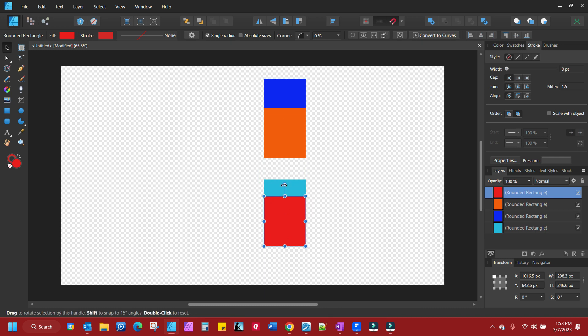So that's the simple explanation of how the layers work in Affinity Designer. And if this has helped you, how about leaving a like, subscribe, leave a comment. You have a good day.